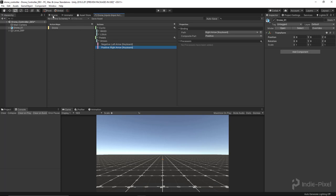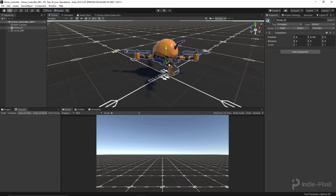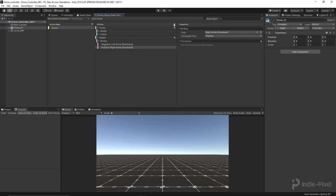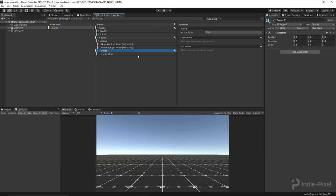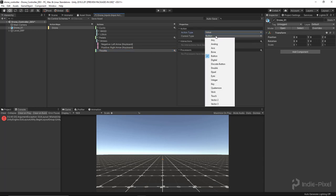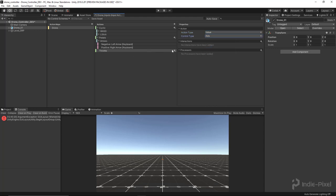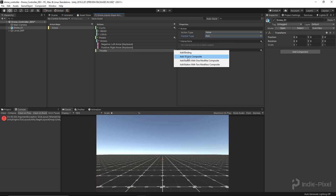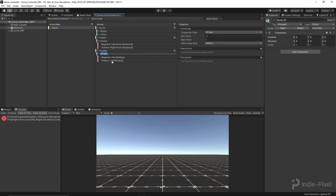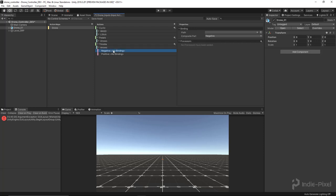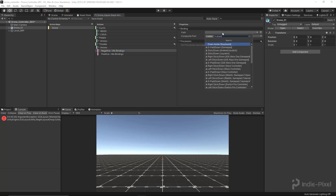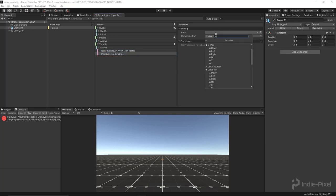The next thing is the throttle, which is what makes us go up and down. Let's go back to our inputs and add a new action. I'll call this 'throttle', delete the initial binding, and set it as a value. This is also going to be an axis since we need up and down, so I'll add a 1D axis composite. I'll call this 'arrows' — the down arrow for negative and the up arrow for positive.